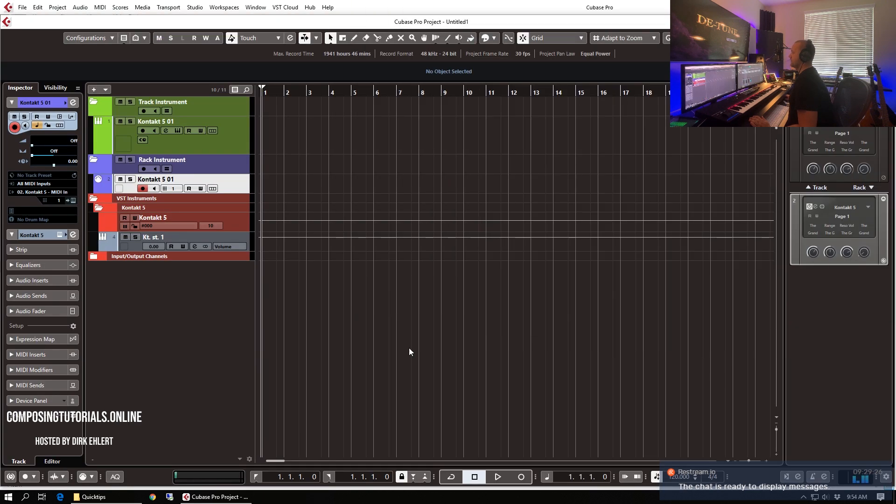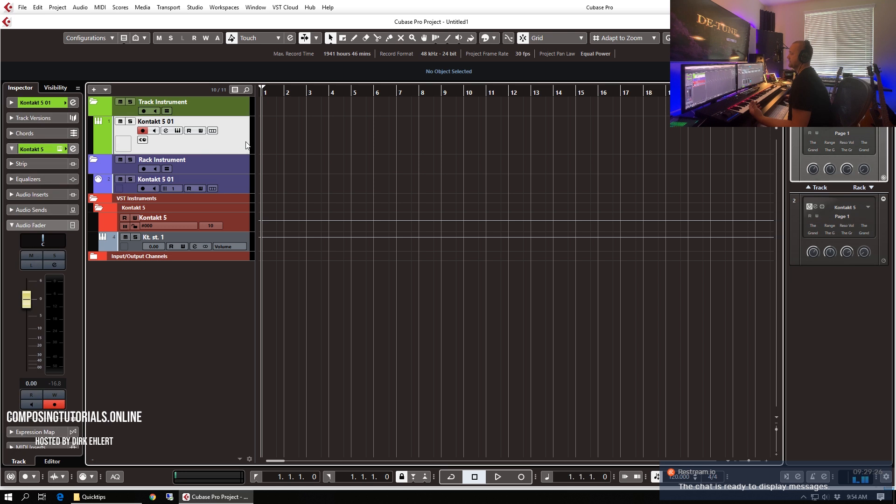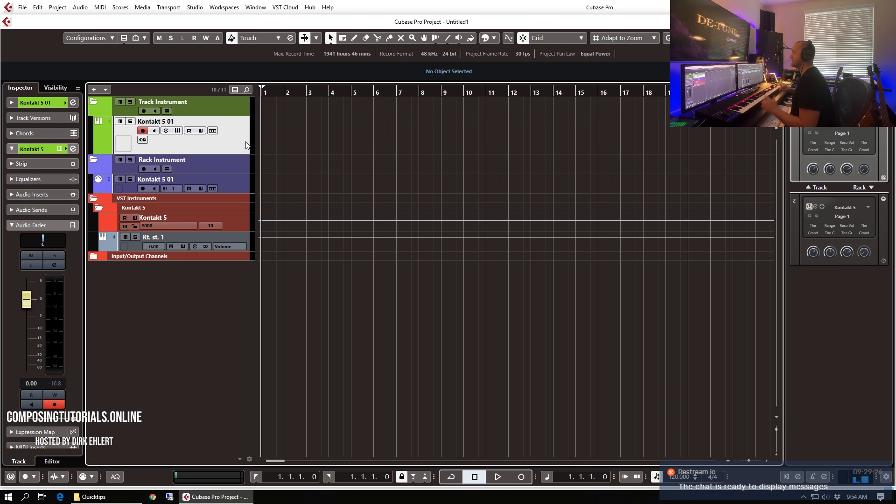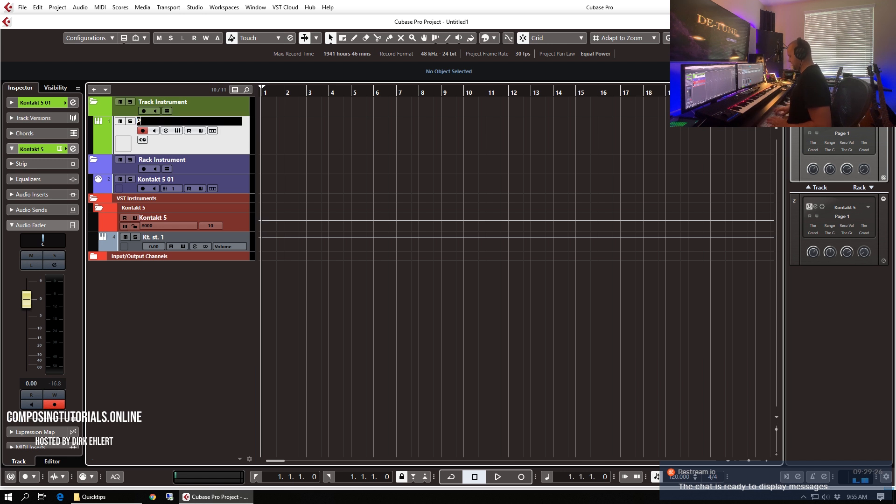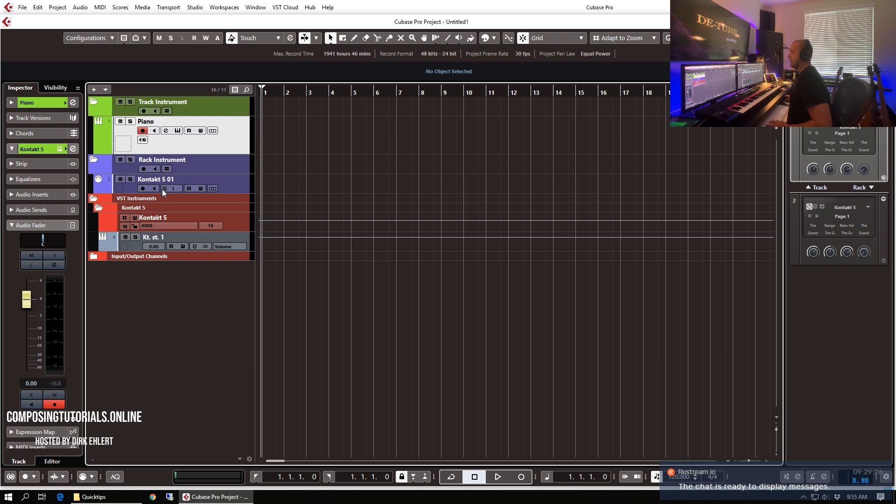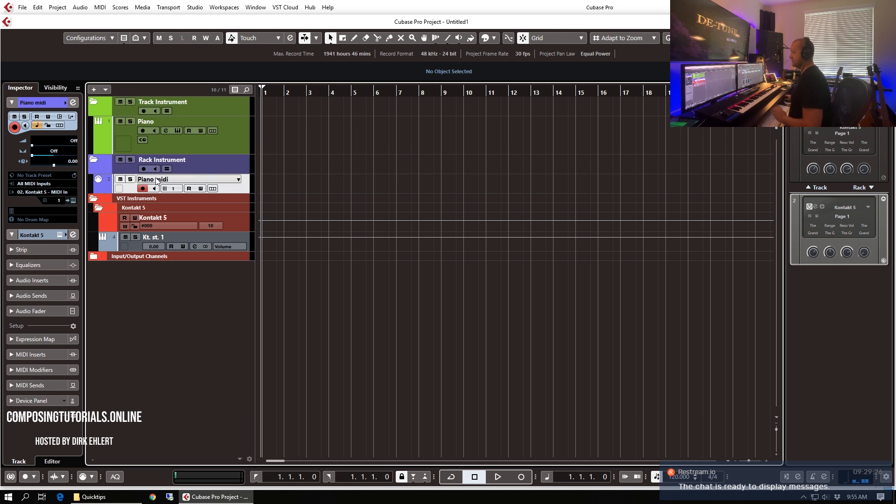So the main difference between these two is that when you plan to work with just a few instruments in Cubase, let's say like five or ten instances of Contact, the track instruments are way easier to handle in various terms. So let's name this piano for a bit and name this piano MIDI just to know the difference there.